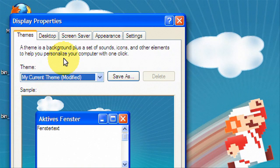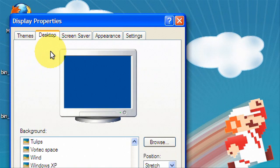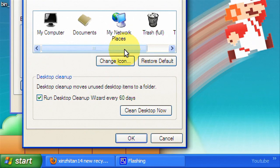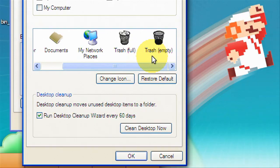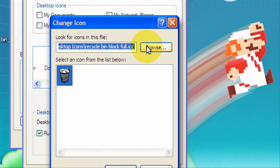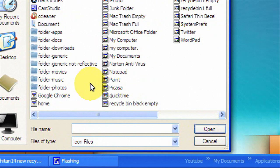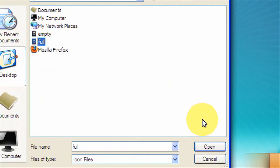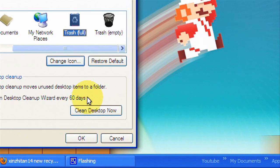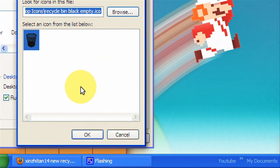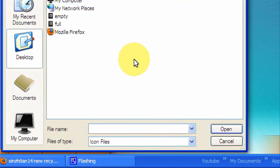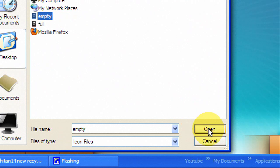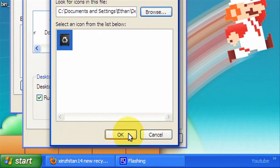Okay now you're gonna go to desktop, customize desktop and over here you have your recycle bins. So we're gonna change the full one and hit browse to desktop and we're changing the full one, open. And then we'll change the empty one, hit empty, and open.